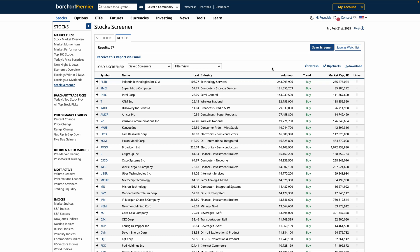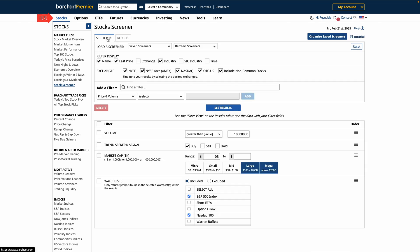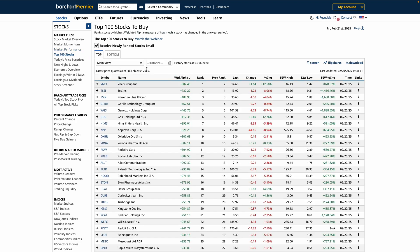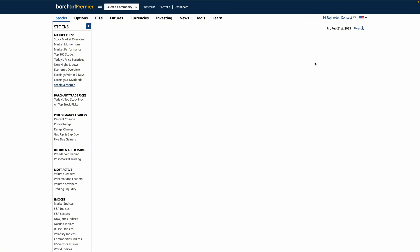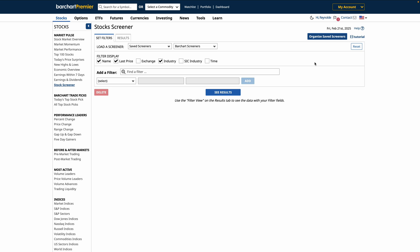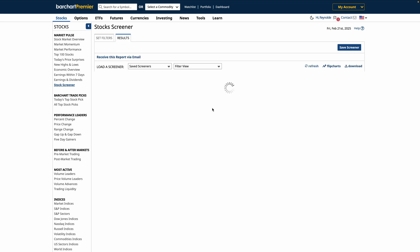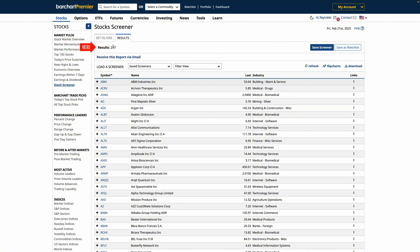Now let's explore a different approach using Barchart's pre-built lists. We can go to the Stocks tab and select the Top 100 Stocks list. This list highlights the strongest stocks and ranks them based on the highest weighted alpha. Let's say we want to know if any of our watchlist stocks are on this featured list. We can click the Screen button to add these stocks as a filter in the screener. You can add multiple lists from Barchart as a screener filter — for example, let's start with the Top 100 Stocks and Bullish Price Surprises. When we click Results, we'll see a list of 297 stocks from both of these lists.